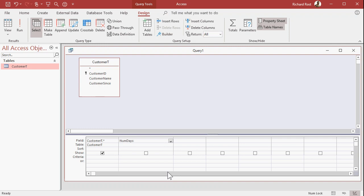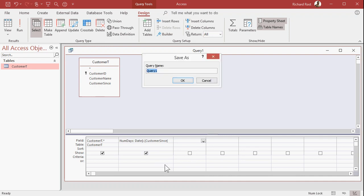NumDays is going to be the Date function, that's Date with open and close parentheses, it's a function, minus Customer Since, the Customer Since field. And yes, Access puts little square brackets around it since it recognizes it as a field. All right, let's save this as My NumDays Query.